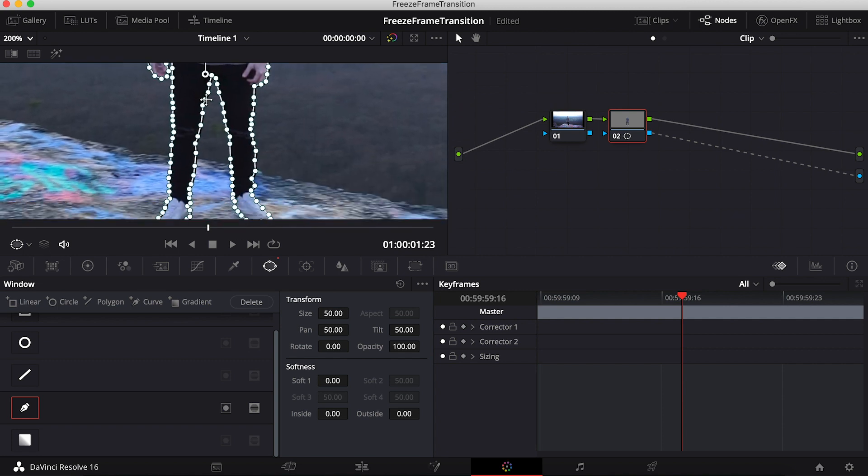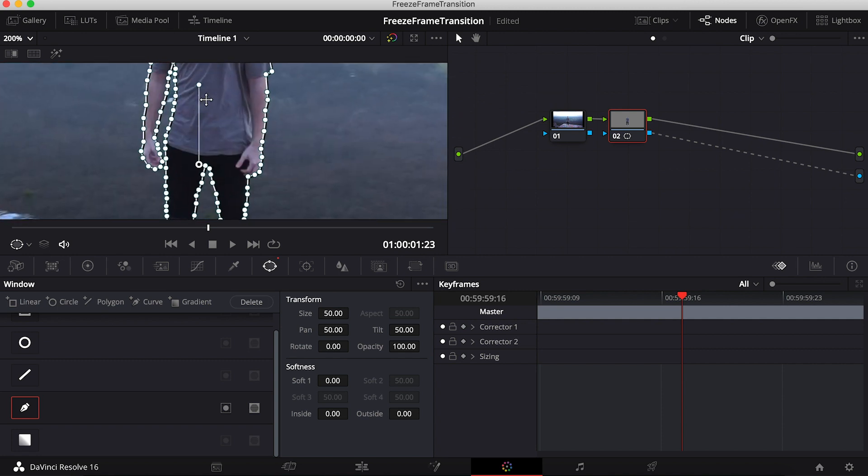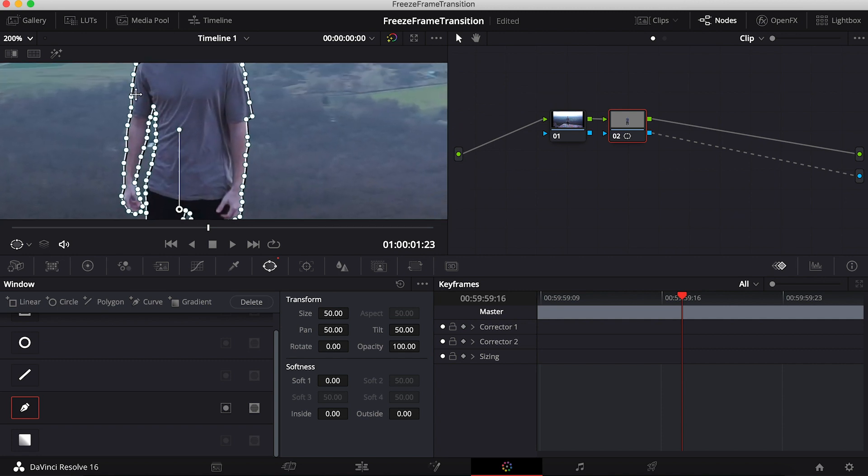Alright, so once you have masked yourself out of this image, just zoom out a little bit.